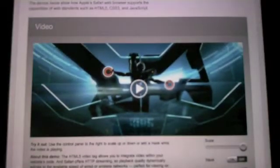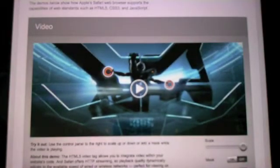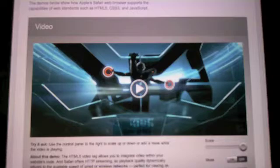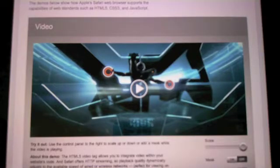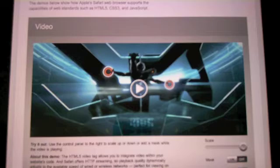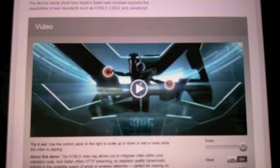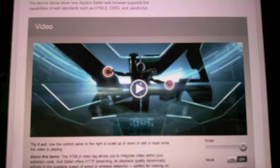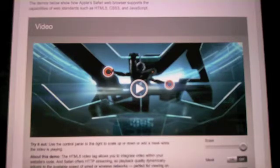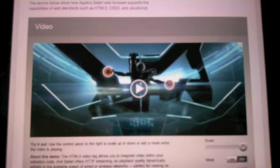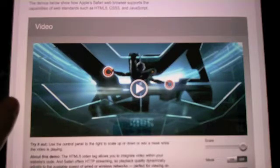Well, one of the things that people have been complaining about is the lack of video on websites, or lack of accessible video on websites using the iPad. Well, with HTML5, you can embed video quite easily into your webpages now without having to use Flash or without having to use Apple's QuickTime proprietary software.